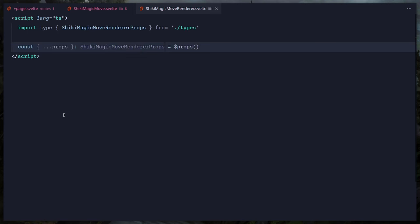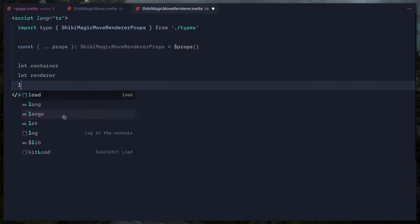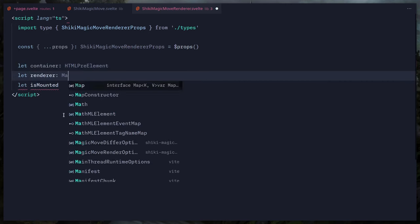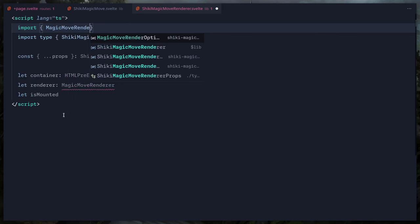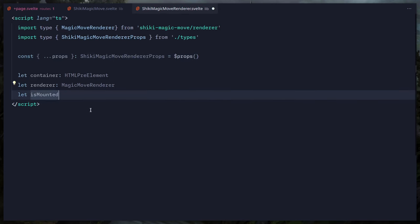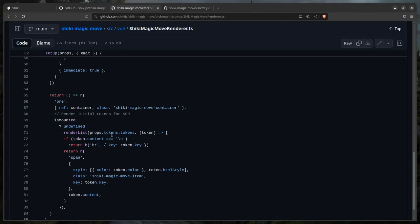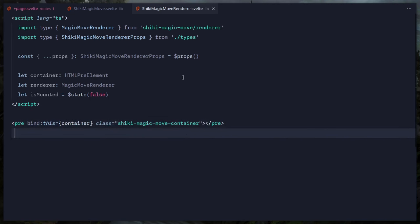Let's open ShikiMagicMoveRenderer, create a script tag, destructure props — `const { ... } = $props()` — using the ShikiMagicMoveRendererProps type. We need: a container reference typed as HTMLPreElement, a renderer typed as MagicMoveRenderer, and `let isMounted = $state(false)`. Then in the template we bind the pre element: `bind:this={container}` with class `shiki-magic-move-container`.